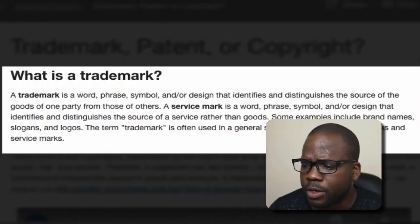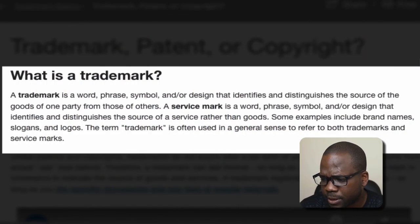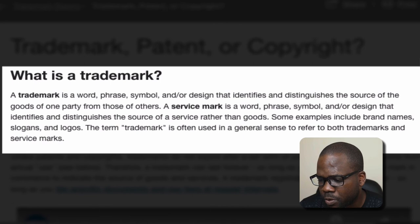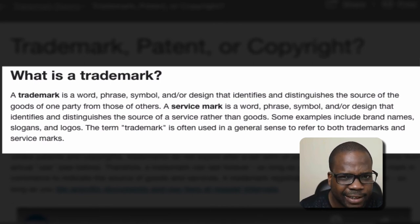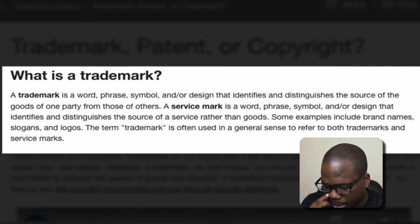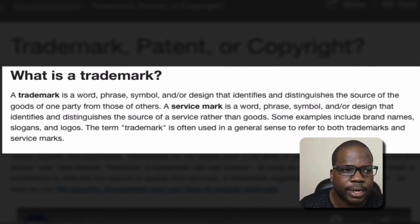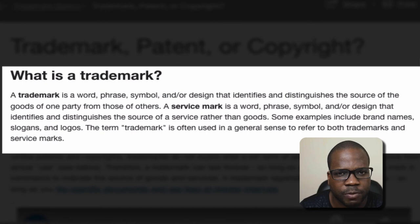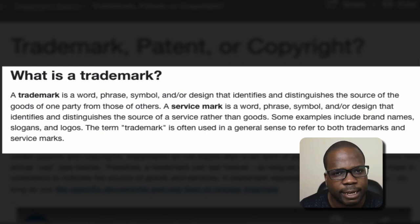But at the end of the day it is essentially the same, with some minor differences. Let's look at the definition: a trademark is a word, phrase, symbol, and/or design that identifies and distinguishes the source of goods of one party from those of others. It's a good definition — it's saying that when you have a trademark, you distinguish your product and service from other people's.